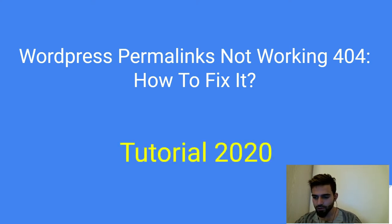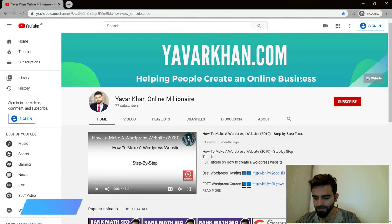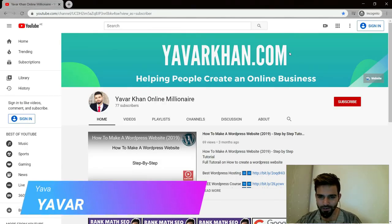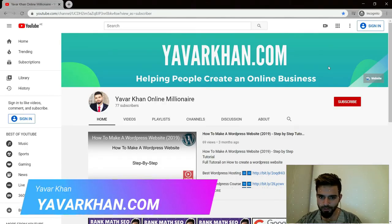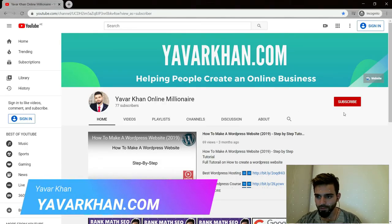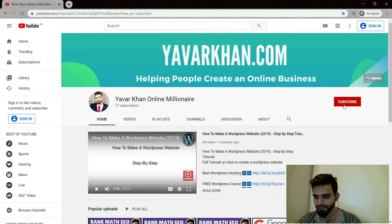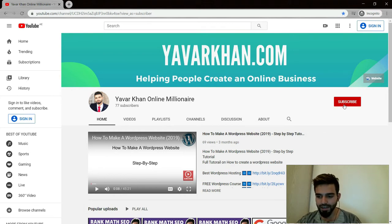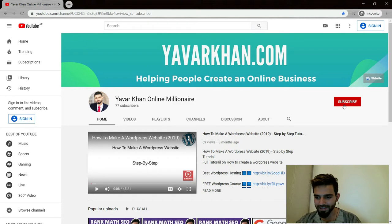This is a 2020 tutorial. Before I begin, my name is Yawar Khan. I create WordPress tutorials, plugin reviews, and content on how to create an online brand. Please consider subscribing, and if you watch the video till the end, I have a free bonus for you.